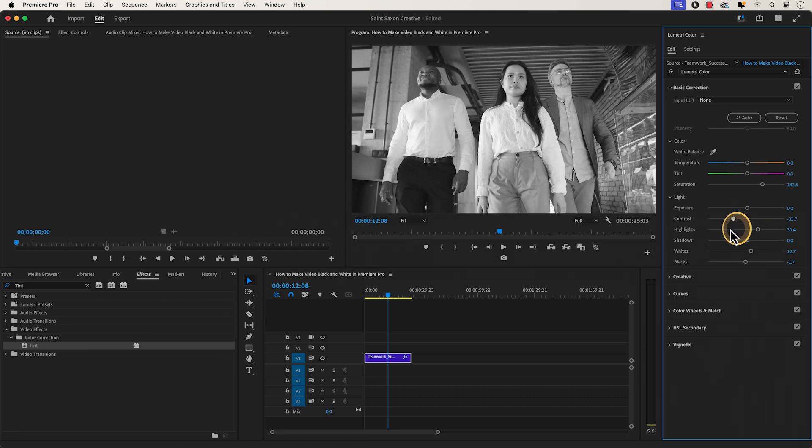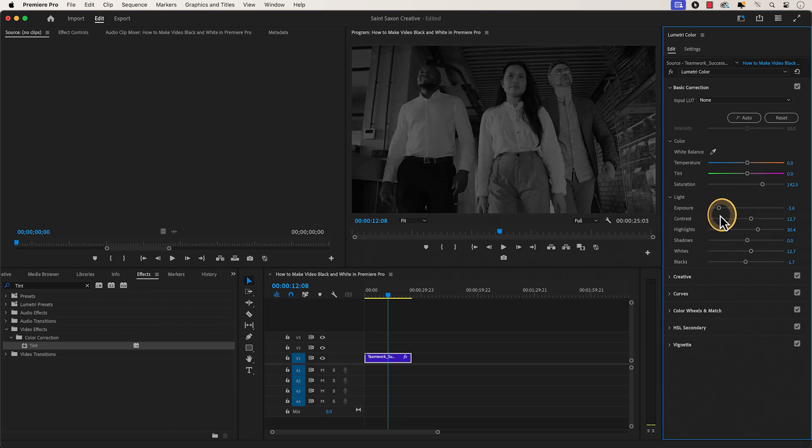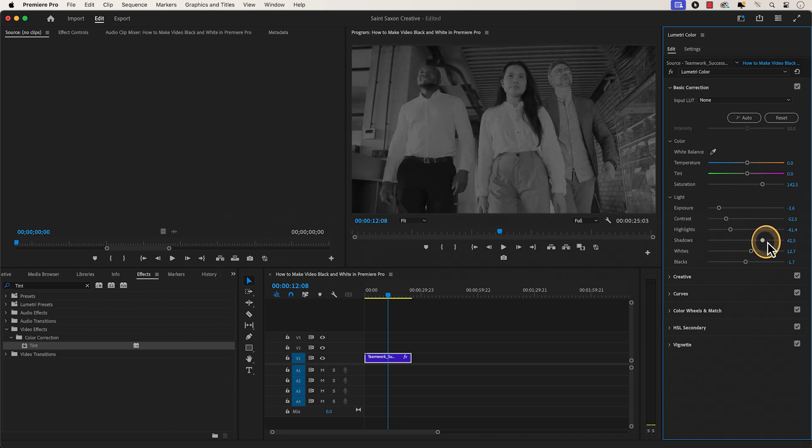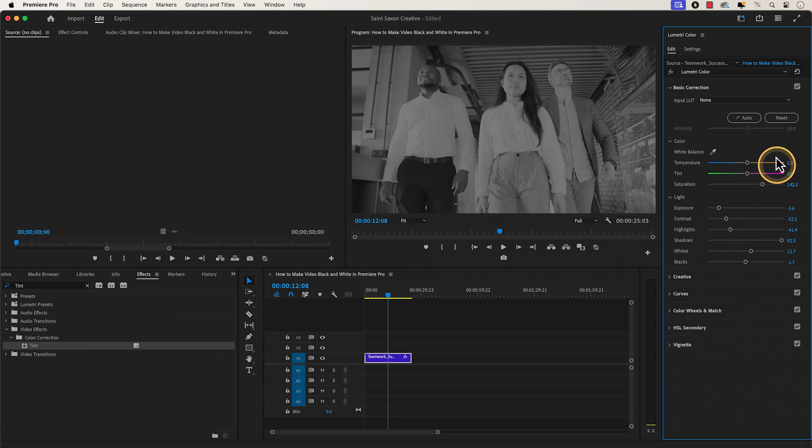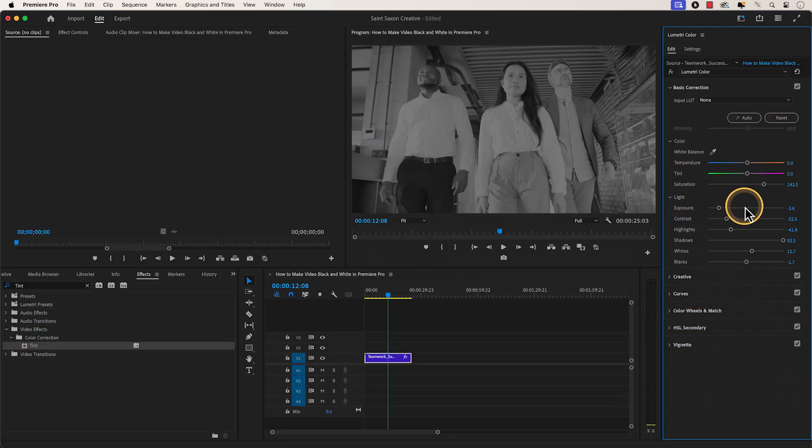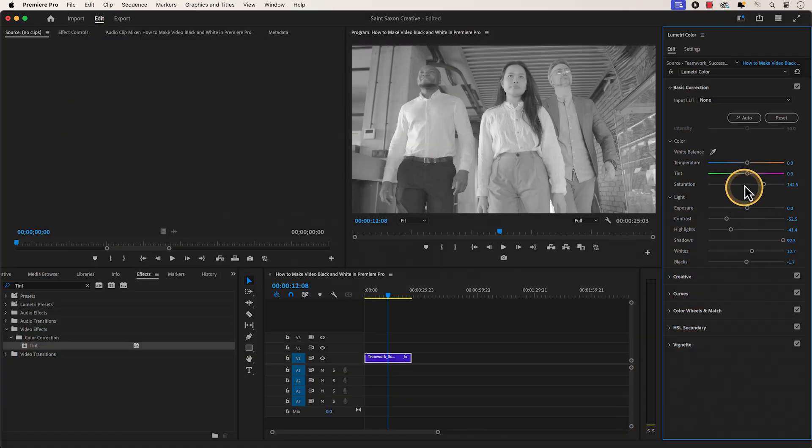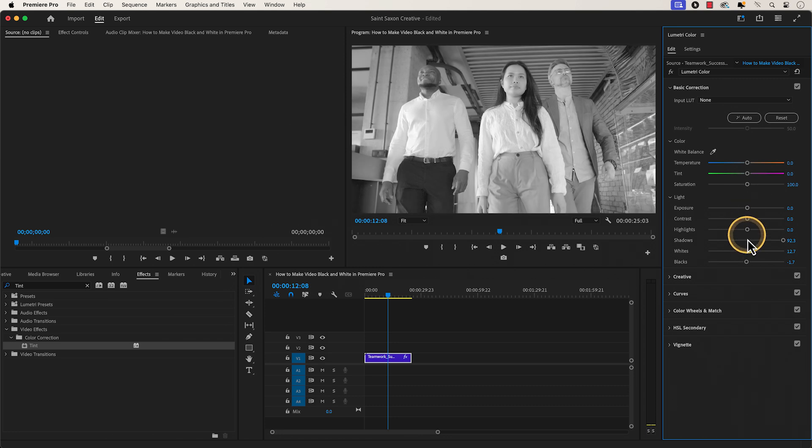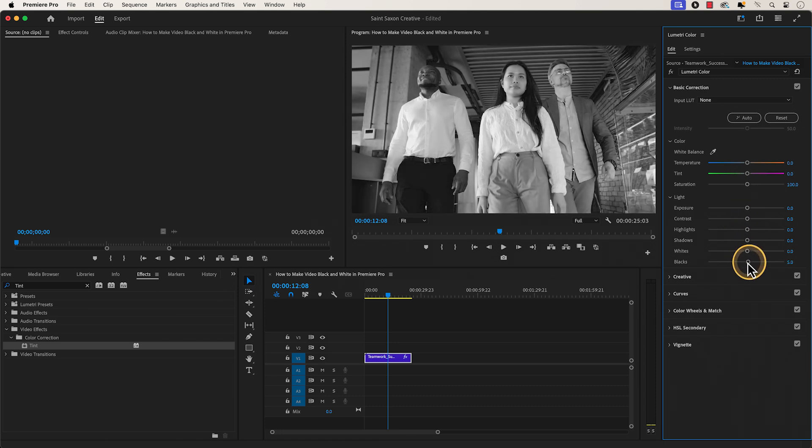Every video is different, so you will need to adjust these settings accordingly. If you went too far in your color adjustments, you can either press the reset button here or double click on any of the sliders here to reset an individual parameter.